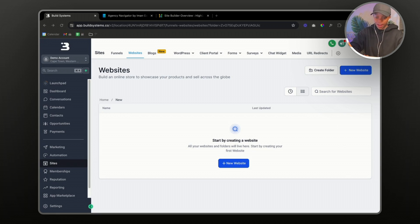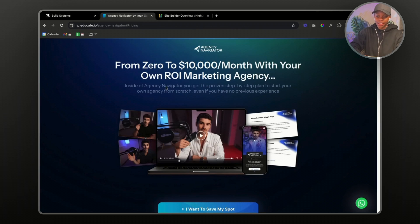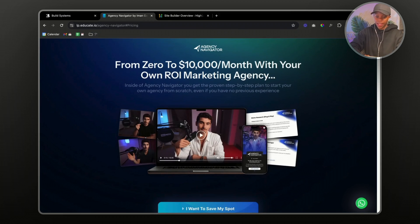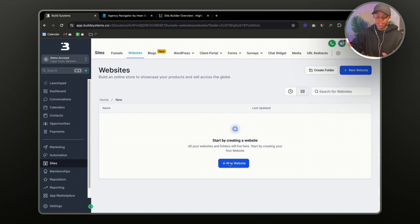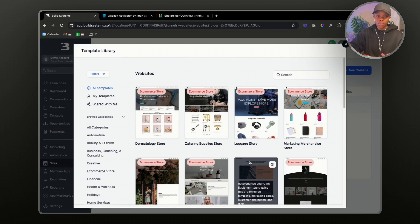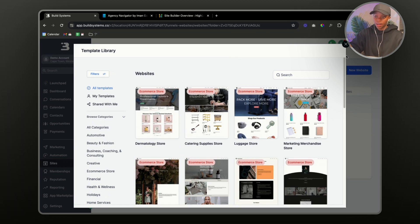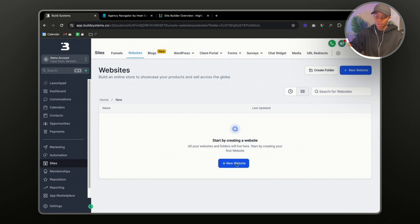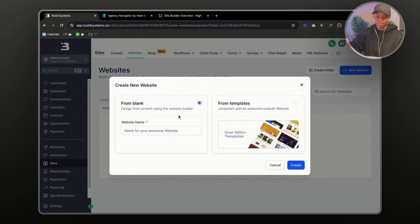We are inside the Go High Level website builder and today I'm going to show you how to create a landing page like this one. The first thing we need to do is go to 'New Website'. We're not going to create from templates — even though Go High Level has amazing templates — because for today's video I'm going to show you how to create everything from scratch.